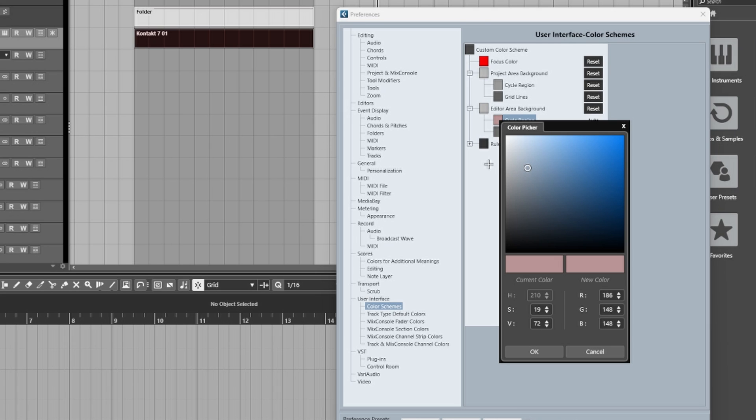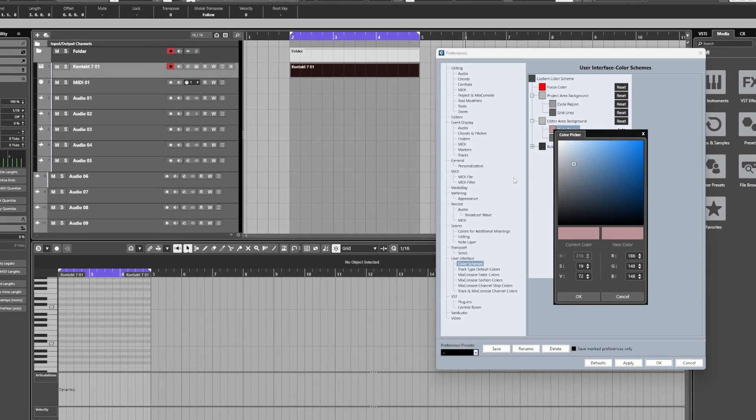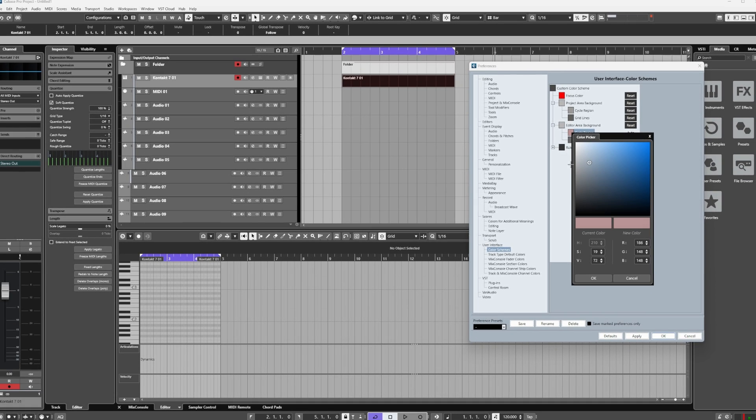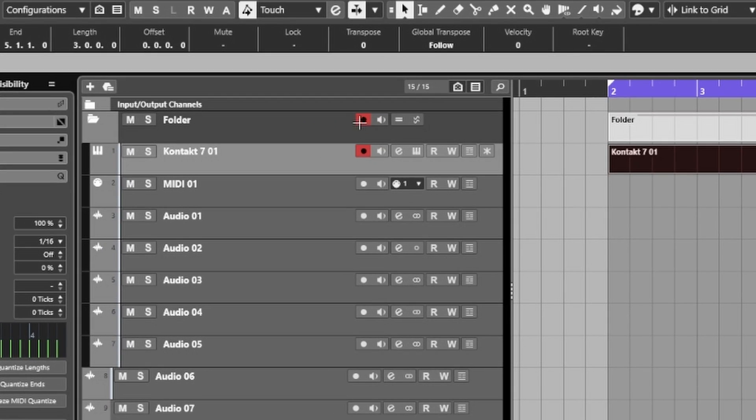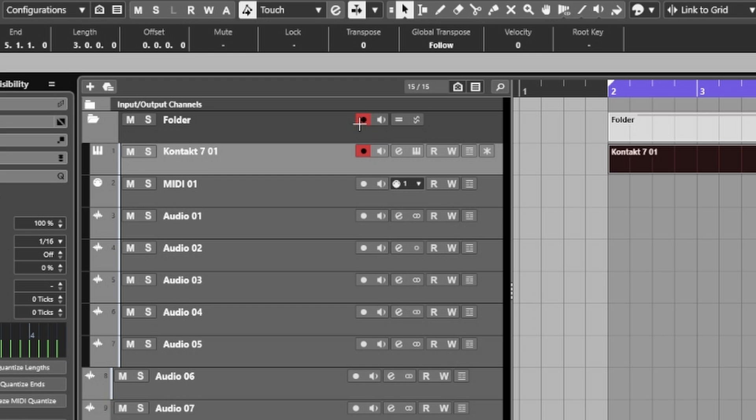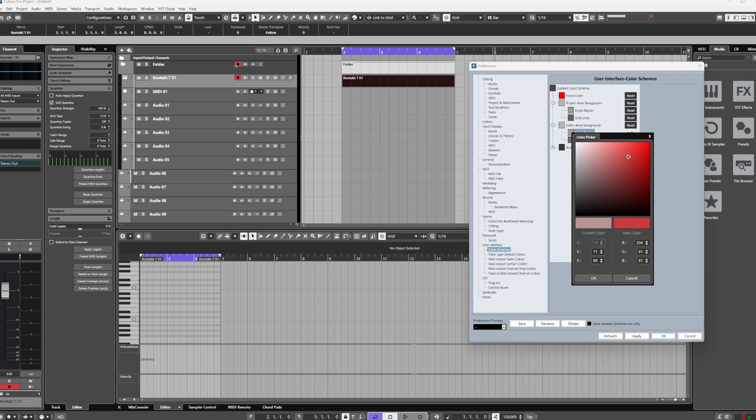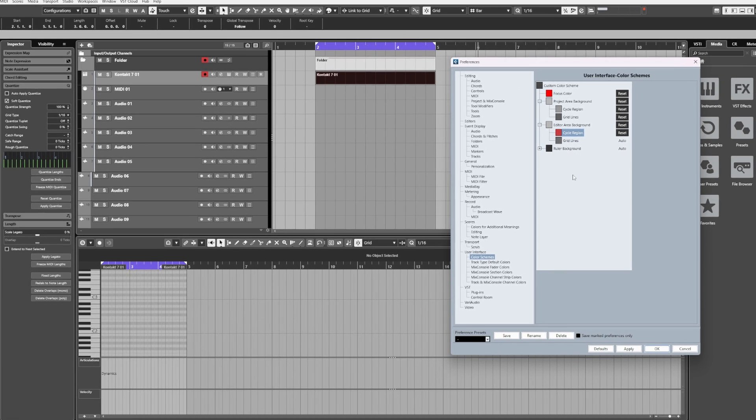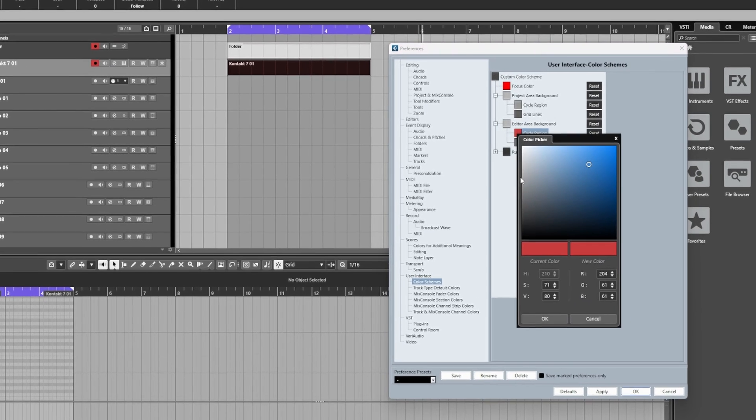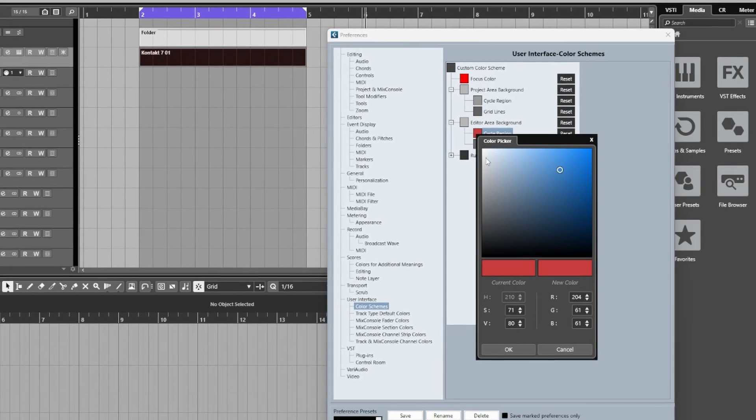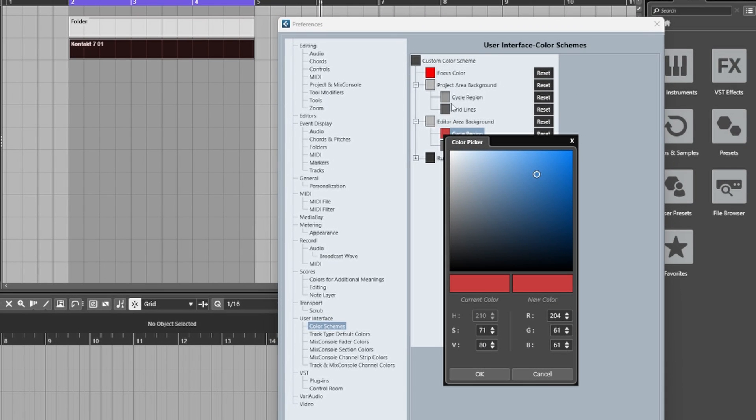So if I was to now click on this red for the arm track for record and I wanted my cycle region to match that color, then I can. However, I don't want to do that.